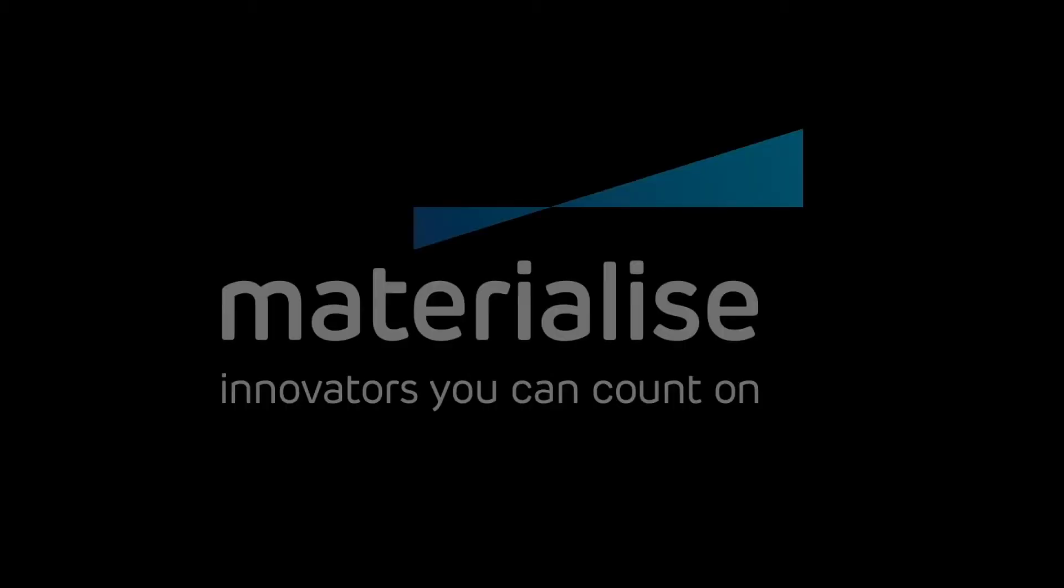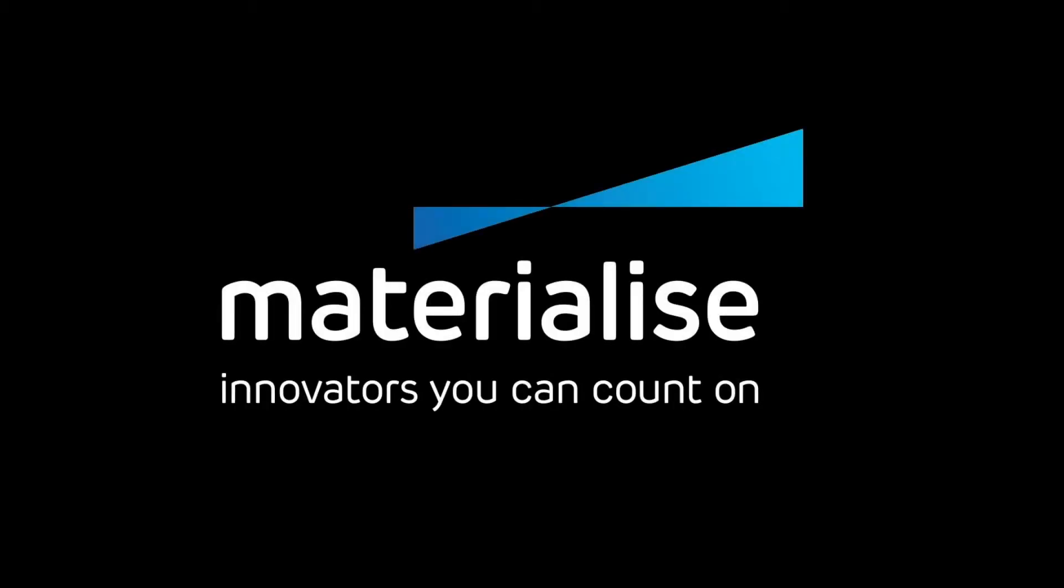Thank you for watching and please make sure you check our other tutorial videos. For further questions about our software, please don't hesitate to contact the support line of your nearest Materialize office.